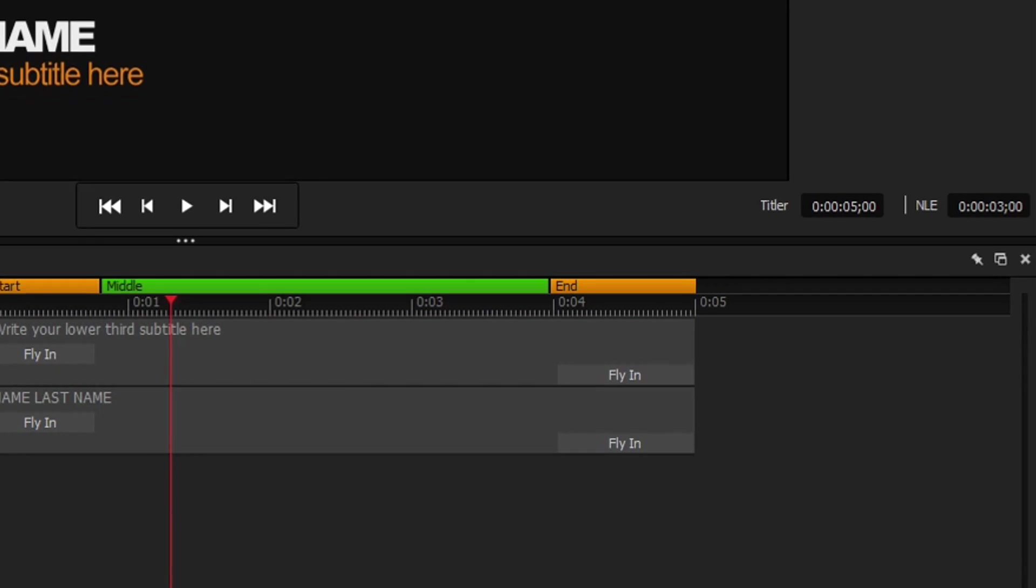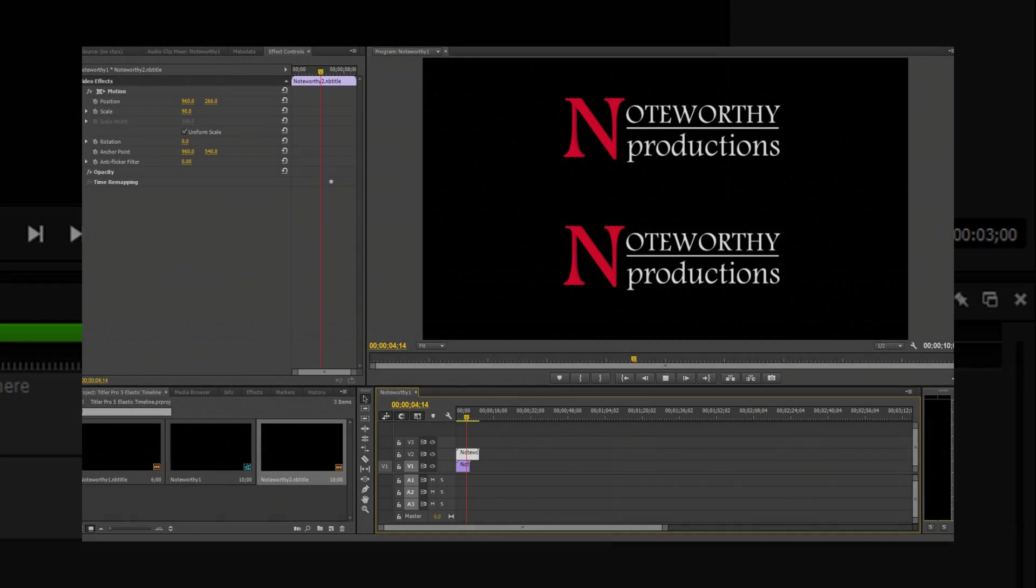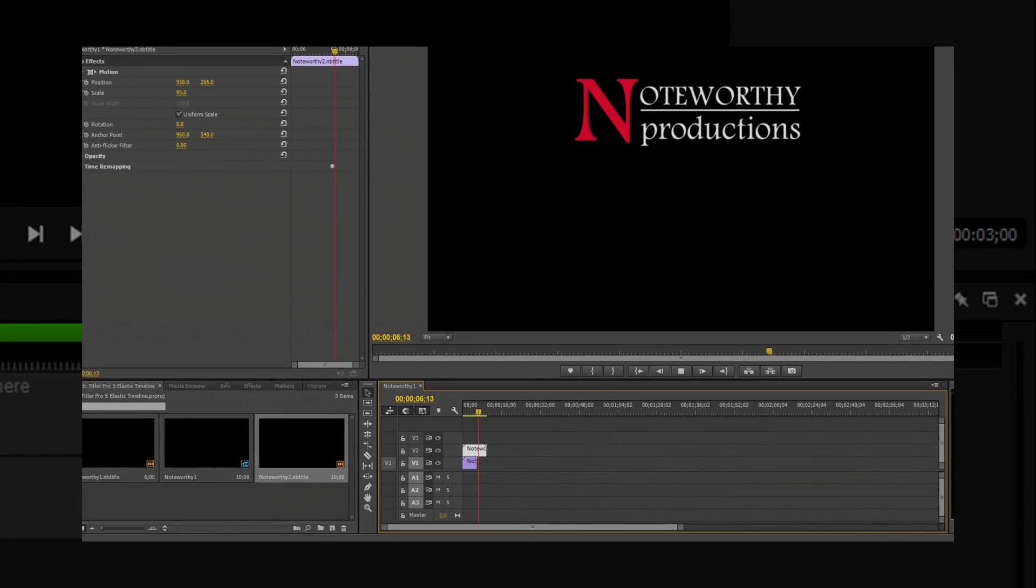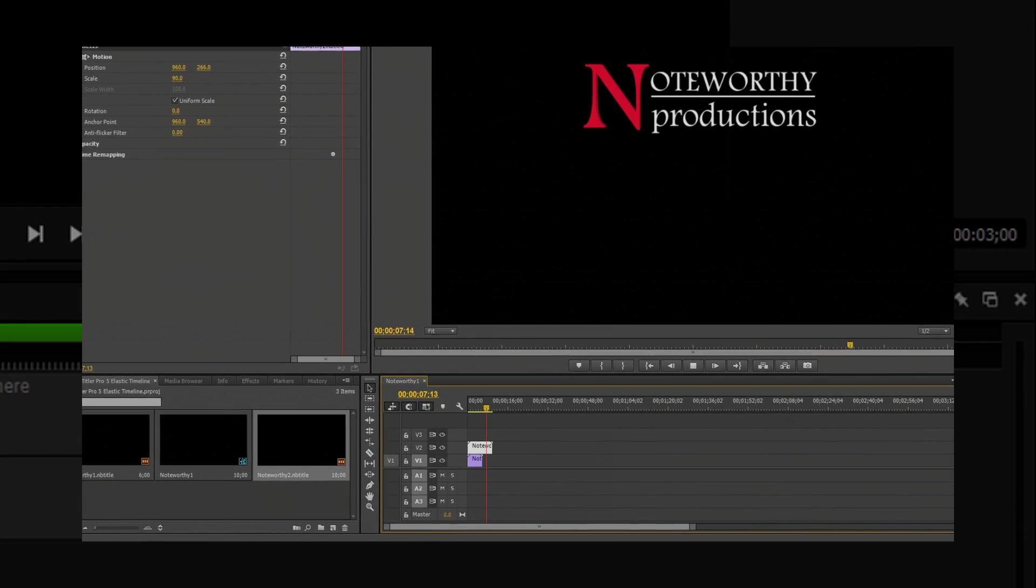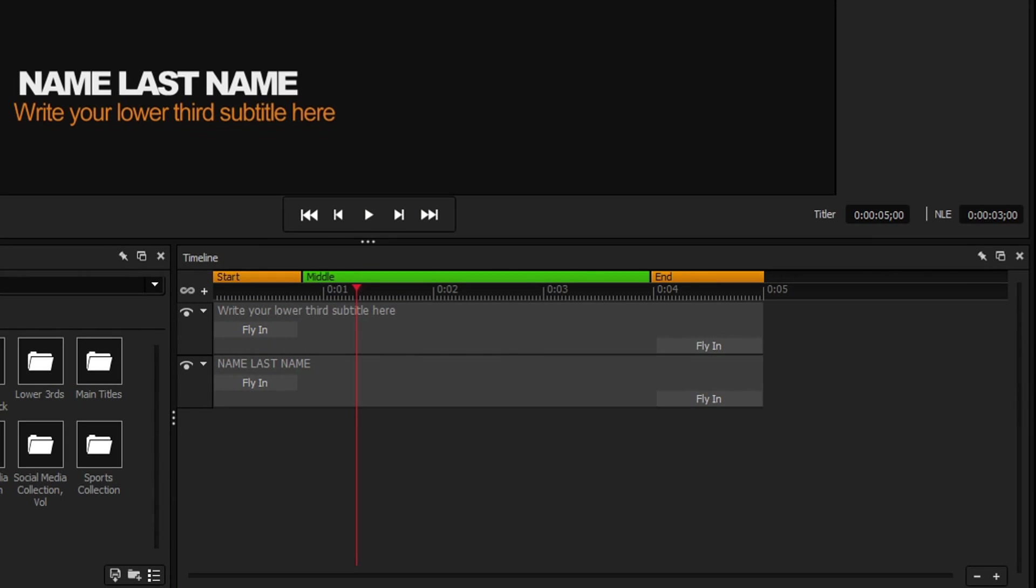The field labeled NLE dictates how long the event will last inside your video editor. When the NLE field is shorter than the Titler field, Titler Pro will cut time out of the elastic region.